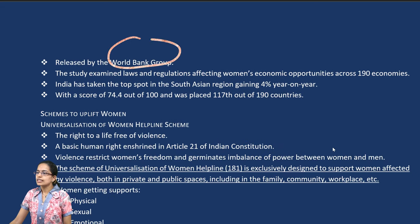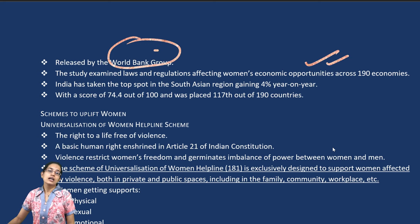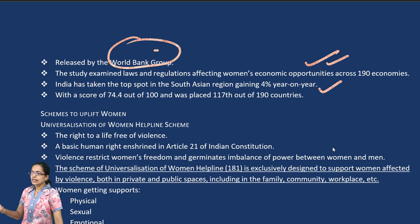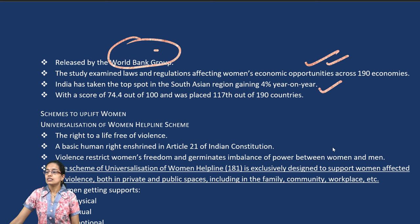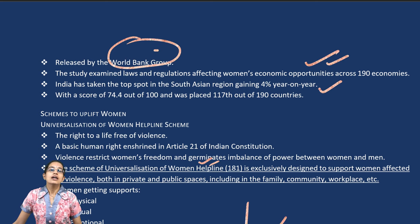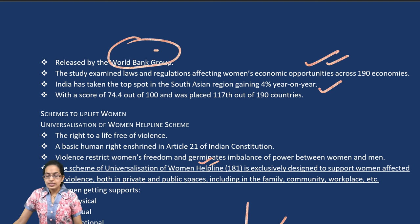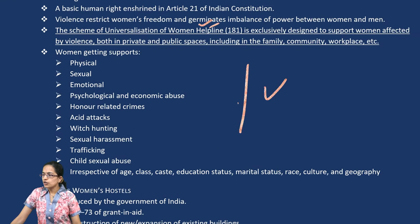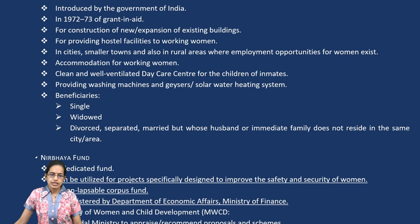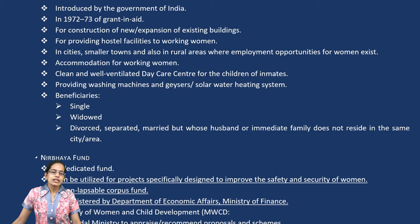The Women Business and Law Report released by the World Bank Group discusses women's economic opportunities across various countries. India has taken a top spot in South Asian nations by gaining 4 percent on a year-on-year basis, which is a significant development. The universalized women helpline number 181 provides support across various systems. Working women hostels have been developed since 1972, providing accommodation along with daycare centers for children.